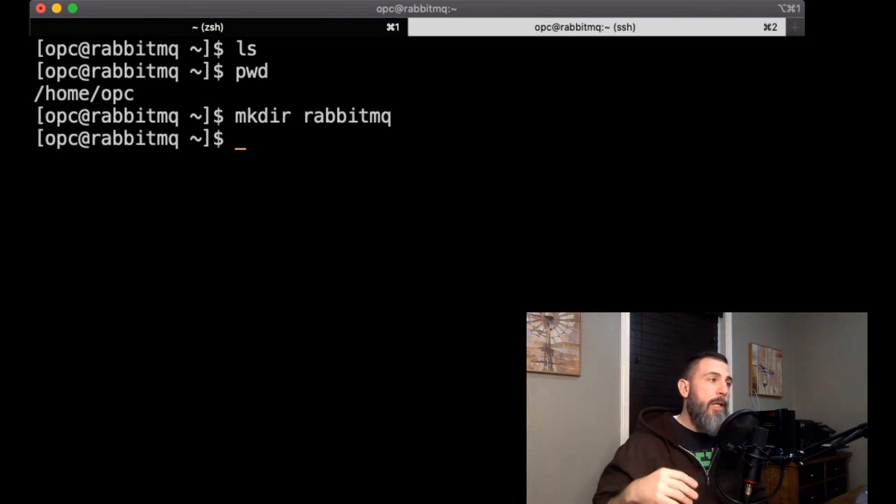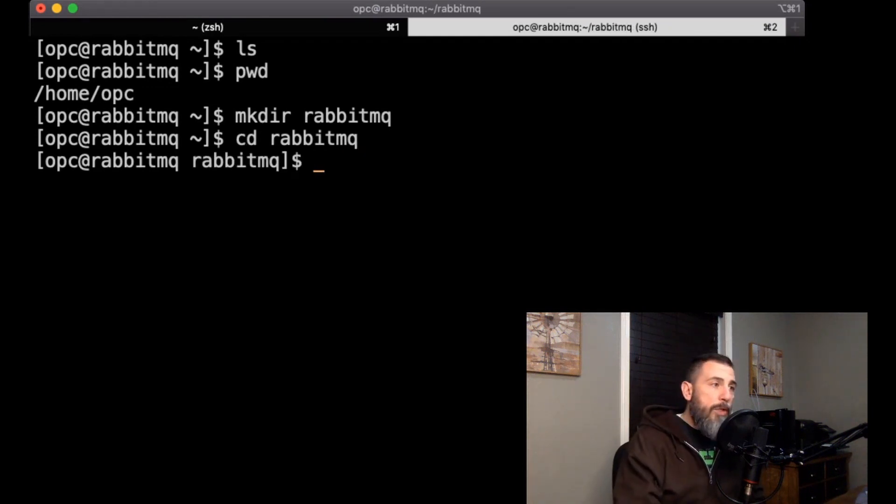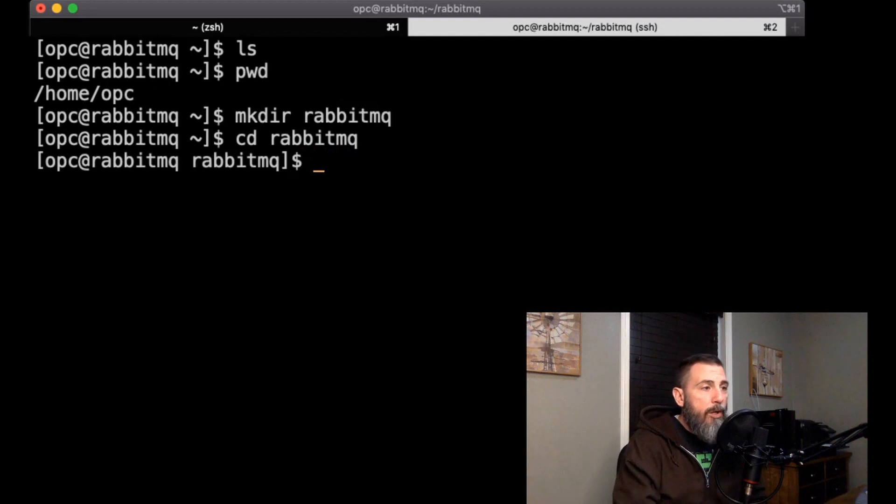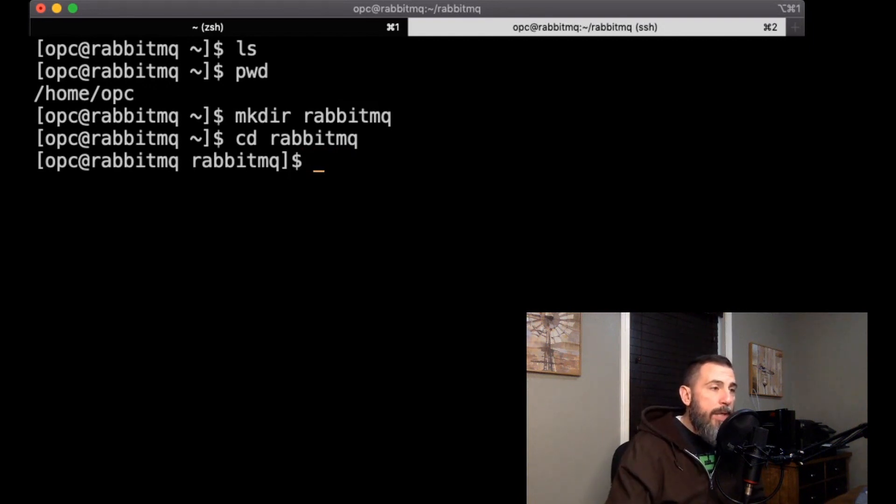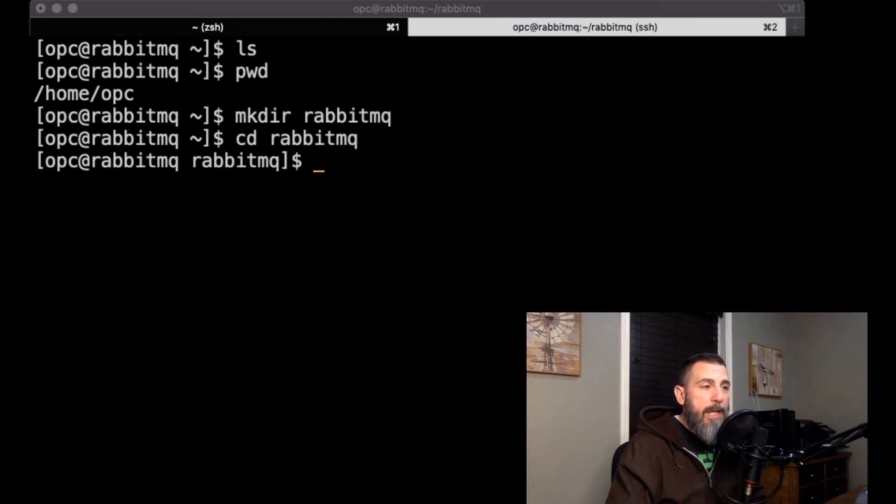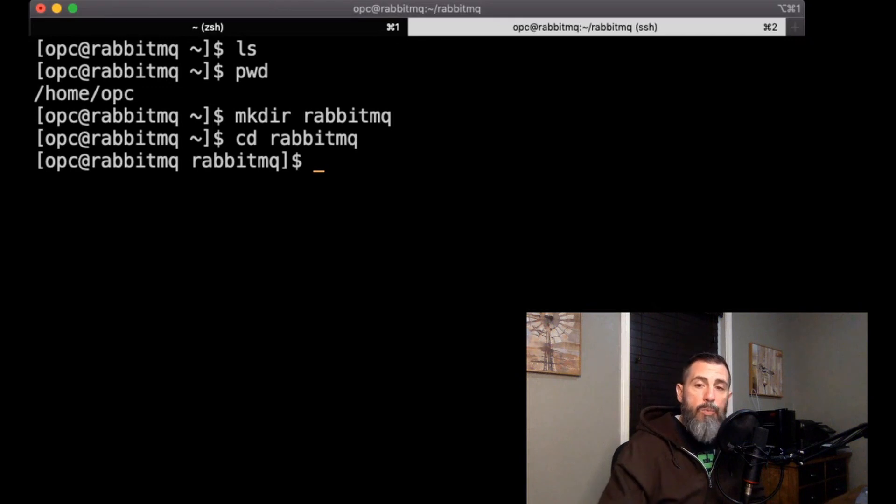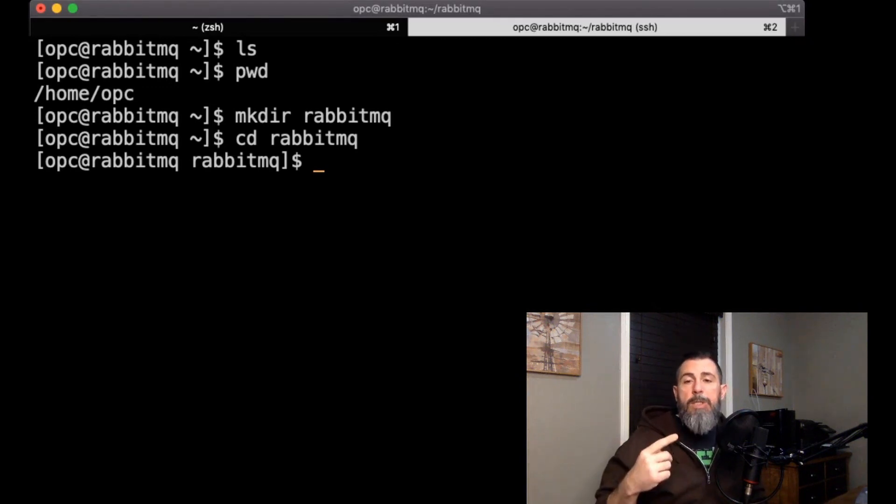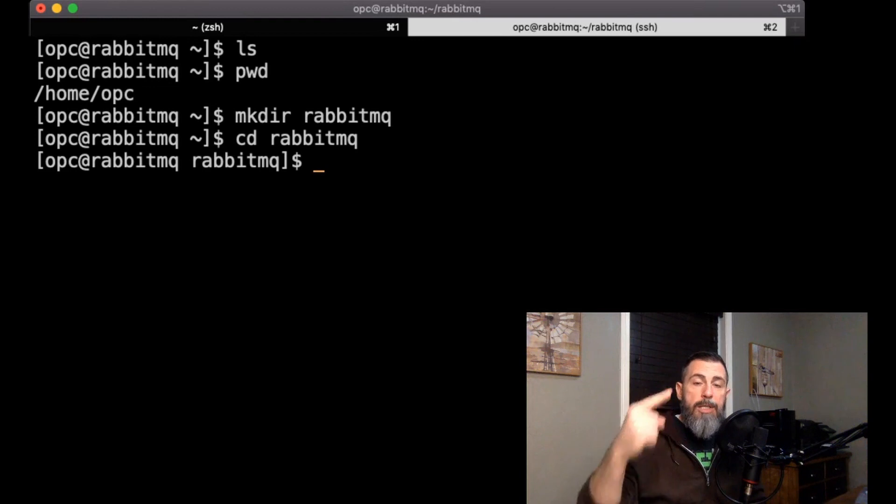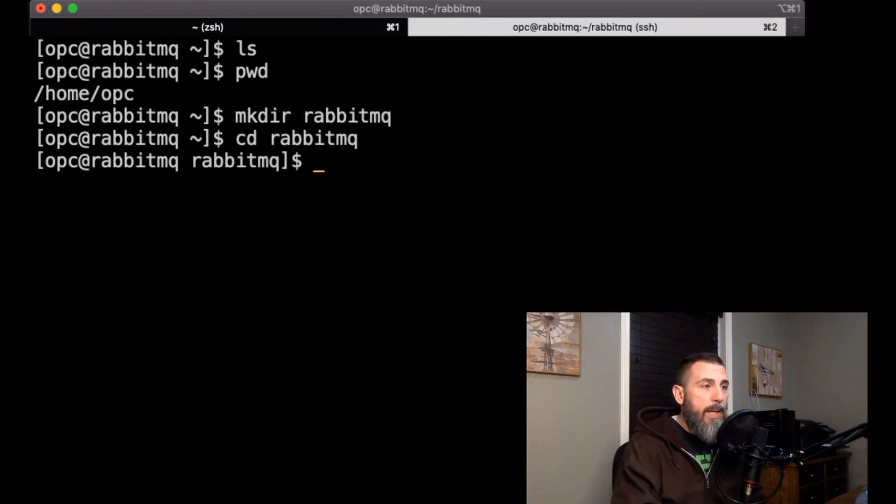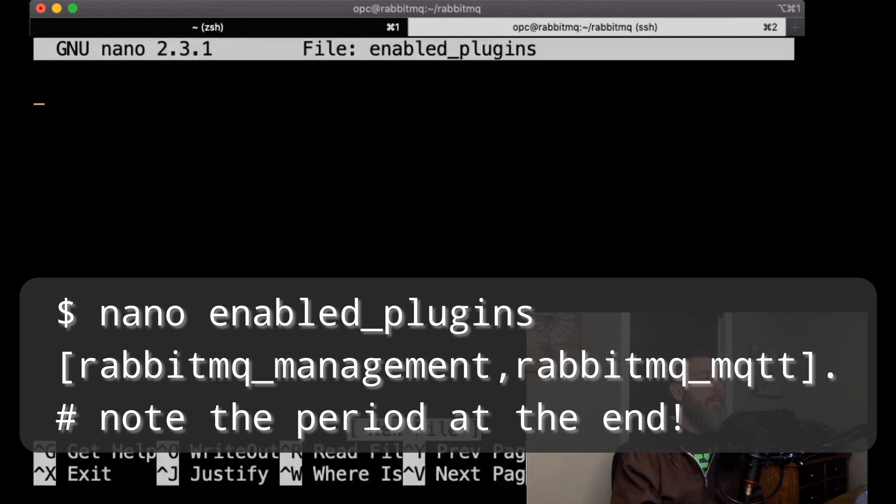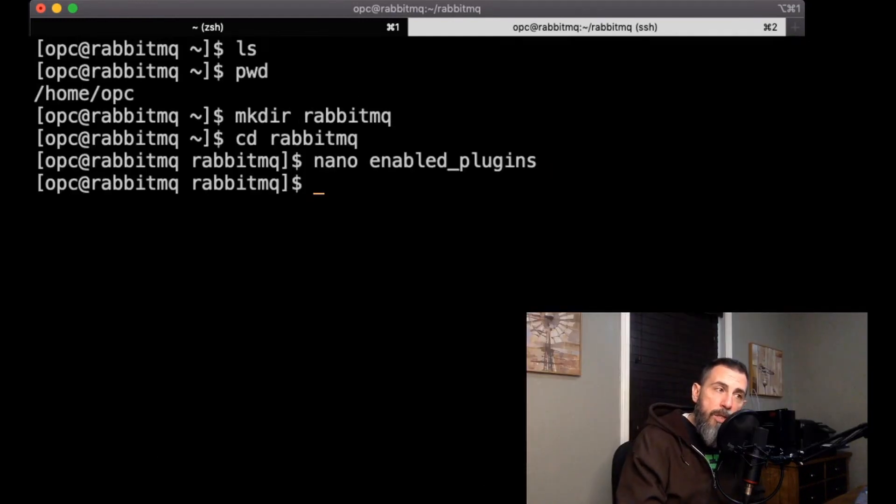Now we're going to want to create a file called enabled_plugins and populate it with the rabbitmq management plugin as well as the rabbitmq mqtt plugin, and this will be used to tell rabbitmq what plugins to install when it starts up. Create that file and populate it with the proper data.